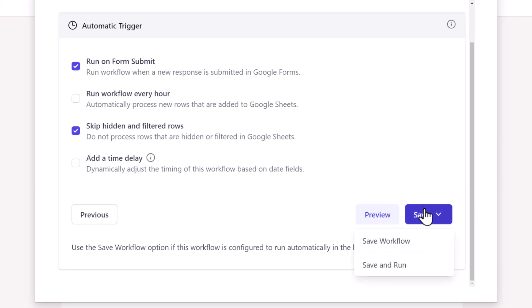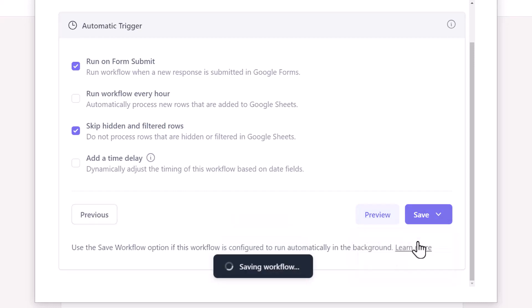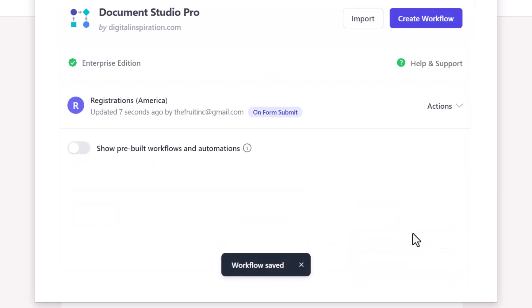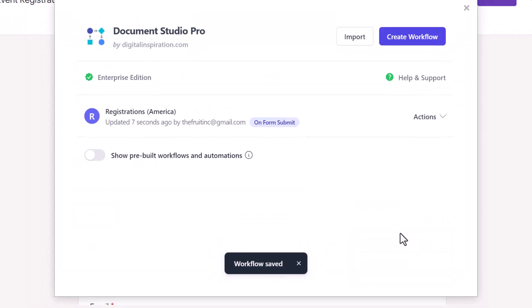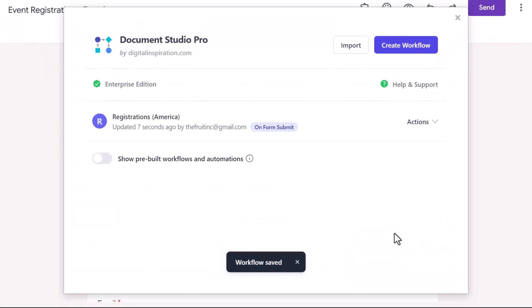For the last step, you can either save the workflow or run it immediately. If you choose save, the workflow will run for all new form responses that are received from now onwards. However, if you want to send Slack notifications for responses that were received before setting up the workflow, choose save and run. Let's just save it for now. The workflow has been saved successfully.